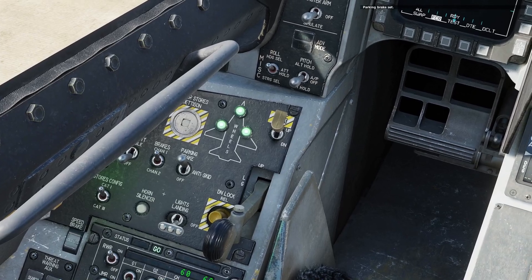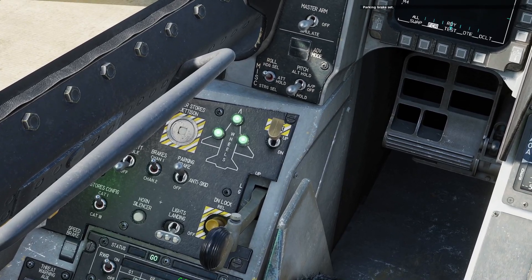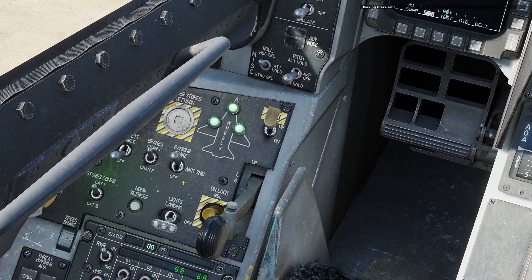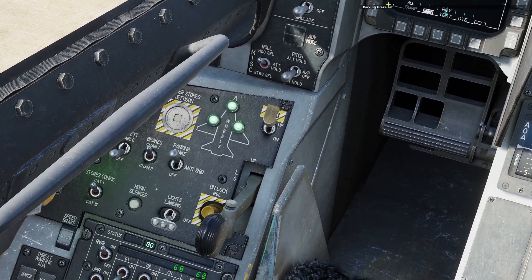Voila! It works. The parking brake is set without the player having to touch the switch.